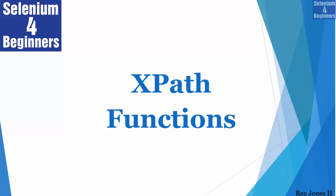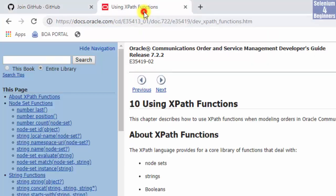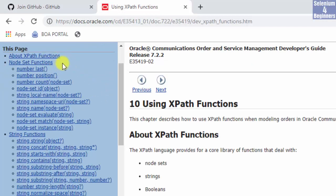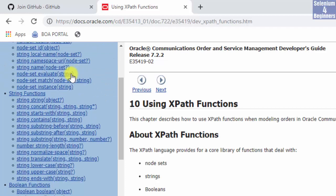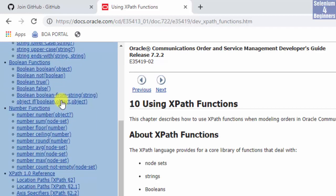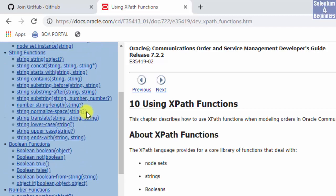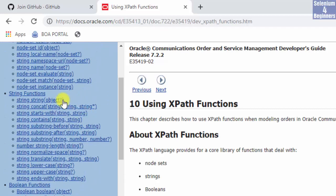There are four types of XPath functions. On Oracle's site, we see node set, string, boolean, and a number. Our focus will be the string function.